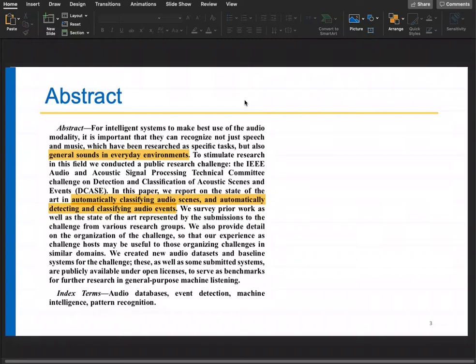In this paper, they report the state of the art in 2015 in automatically classifying audio scenes and automatically detecting and classifying audio events. For example, if you put your recorder in a classroom versus a mess hall versus a hostel room versus a shopping mall, different sounds will be present. The task is: can you automatically classify that acoustic scene?